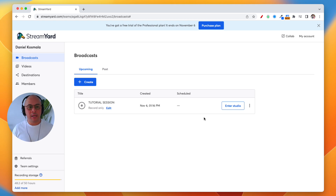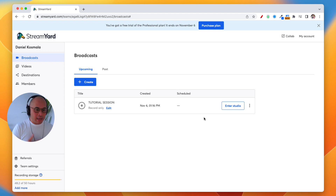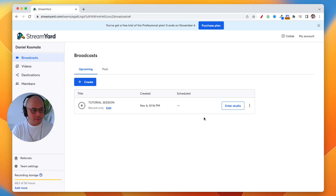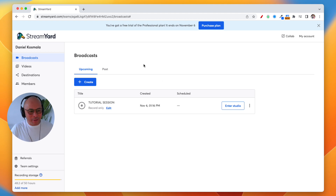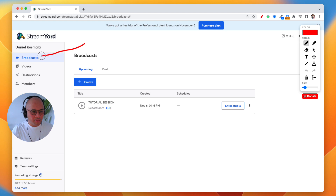I've already created my StreamYard account and I've had it for a long time — I used it for my live streams. I have another video that I'll try to link in the top right corner of this video so you can get a tutorial on how to get set up with StreamYard. So, where you want to go is into the broadcast tab — you can see the red arrow there on the left.